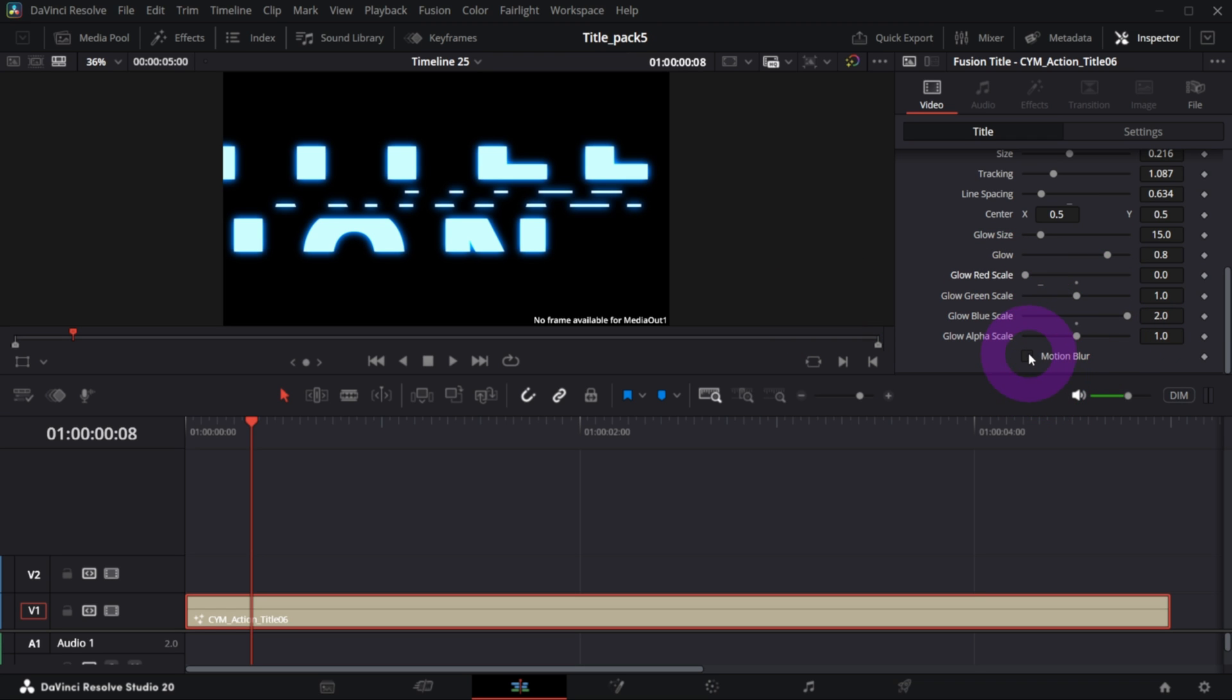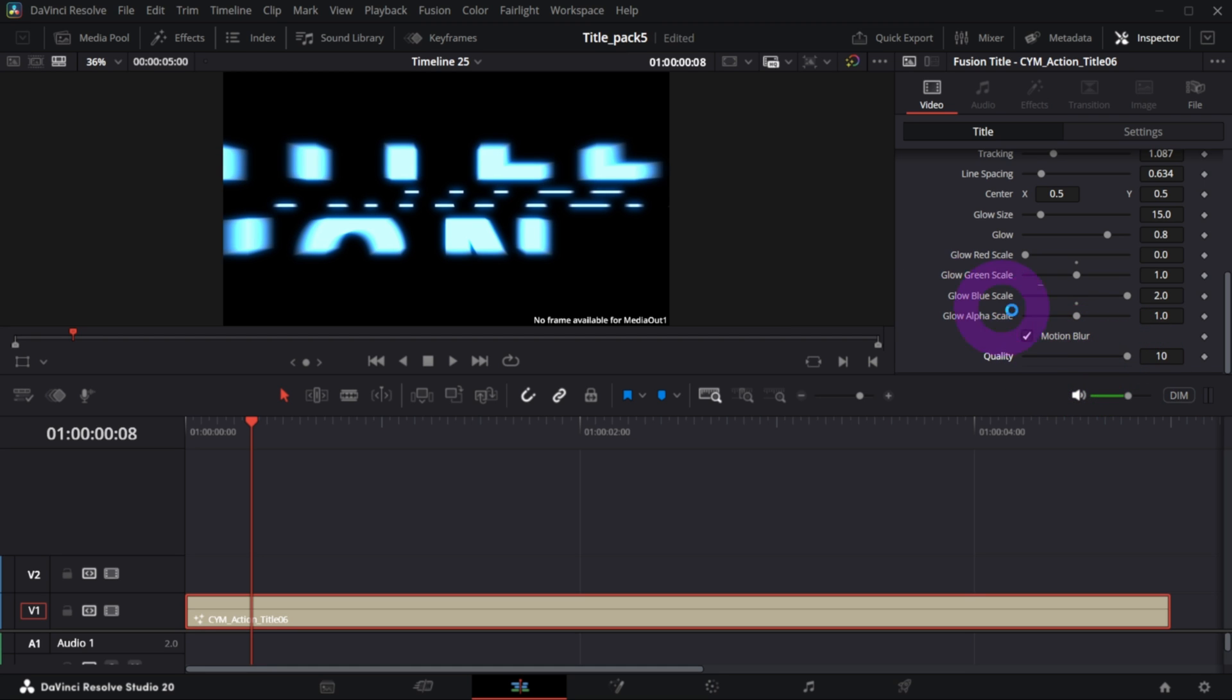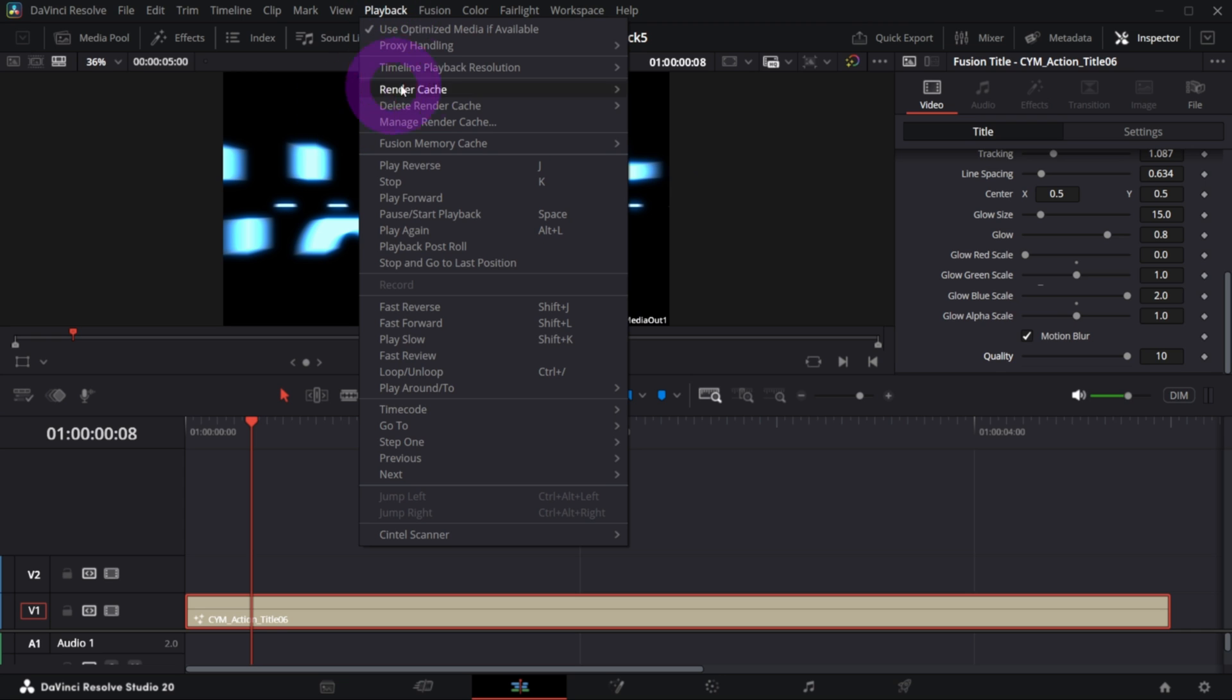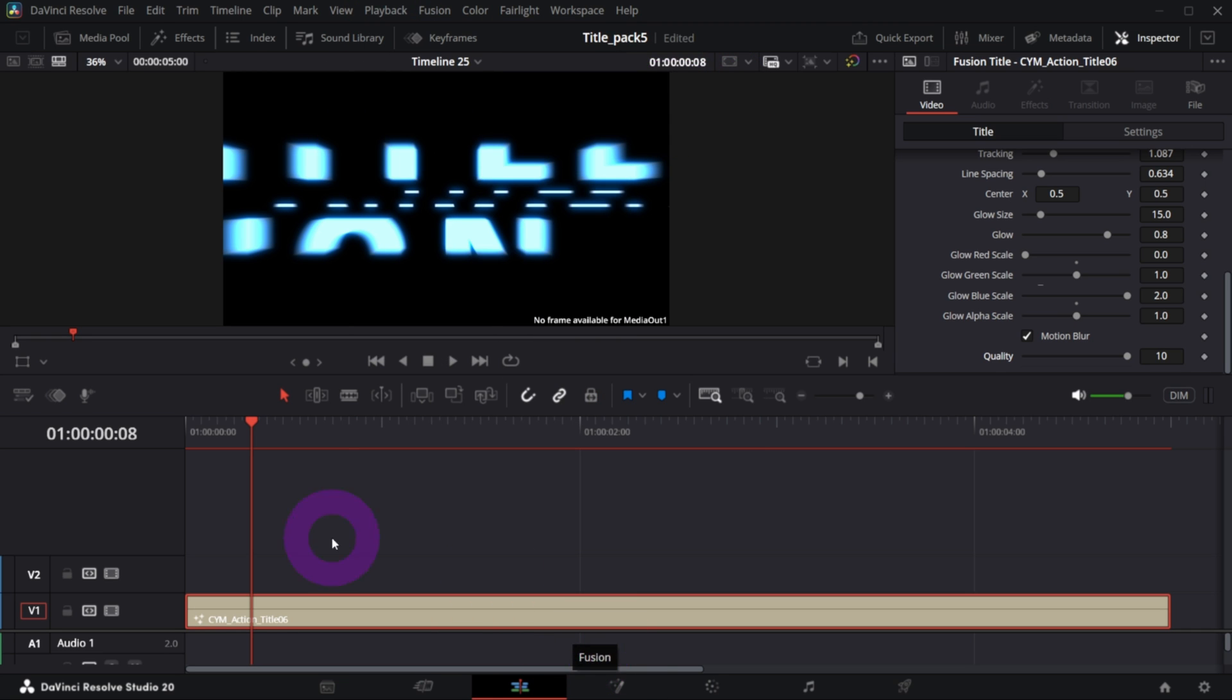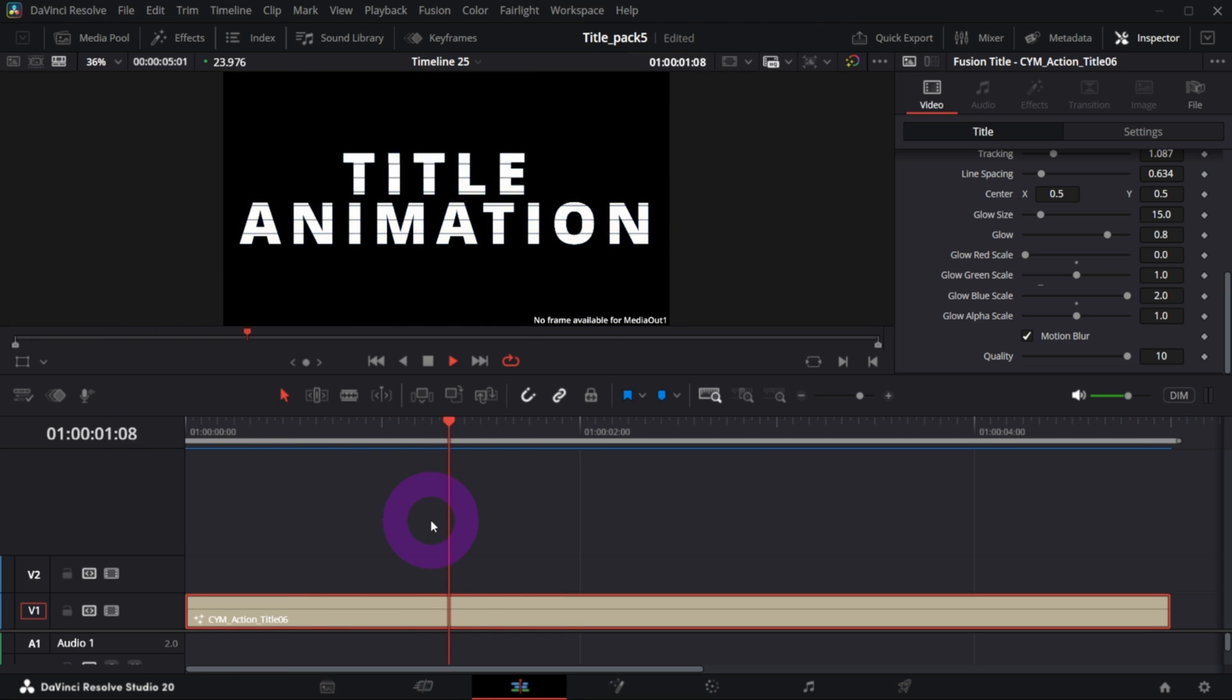You got the option also to activate motion blur and adjust the quality of it. But of course if you enable motion blur, you will probably need to enable render cache. So go to Playback, Render Cache and switch it to Smart, and you need to wait till this red line turns into blue.